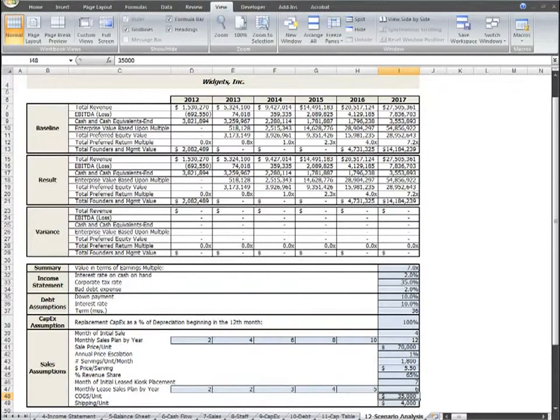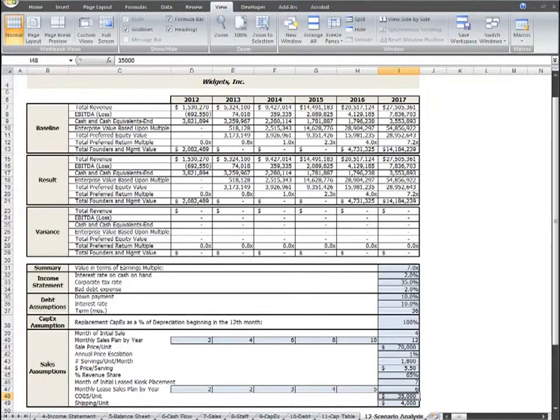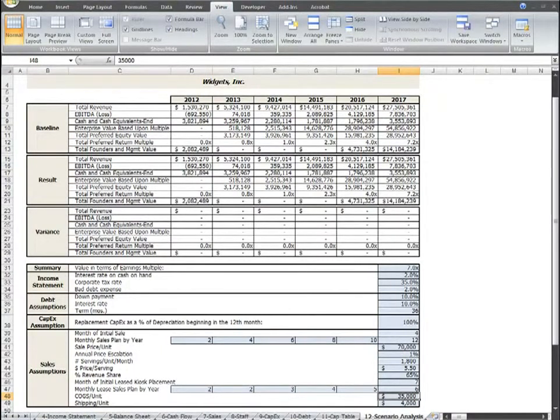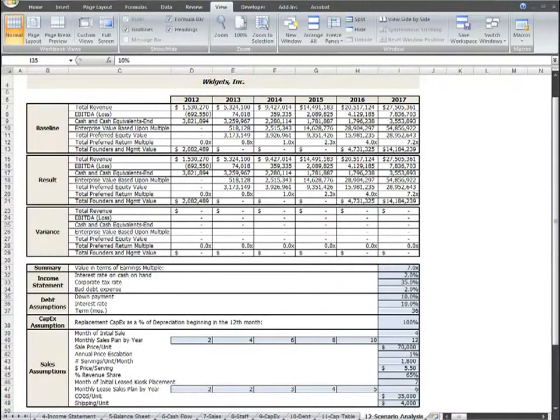Now we can change any other assumptions as we see here in the light blue cells. And you can do combination of changes. What if the number of units sold is down? What if the cost goes up? What if the price we sell them for goes down? What if the price per serving goes down? And through doing that, create kind of a worst case scenario and see then what your cash requirements are.